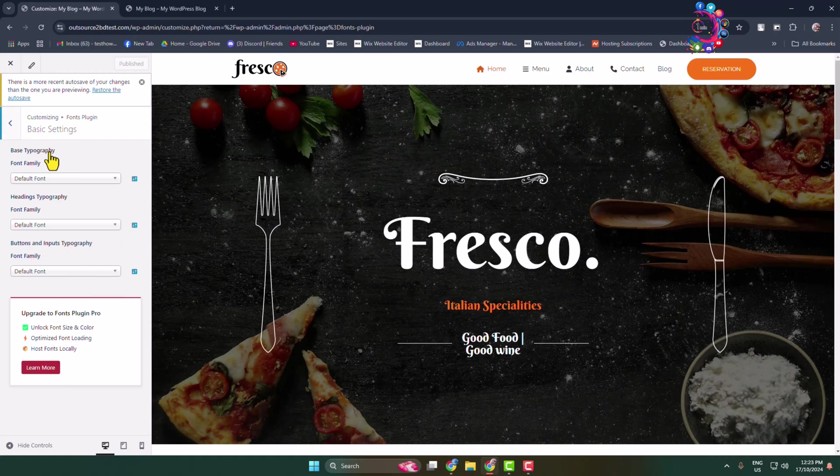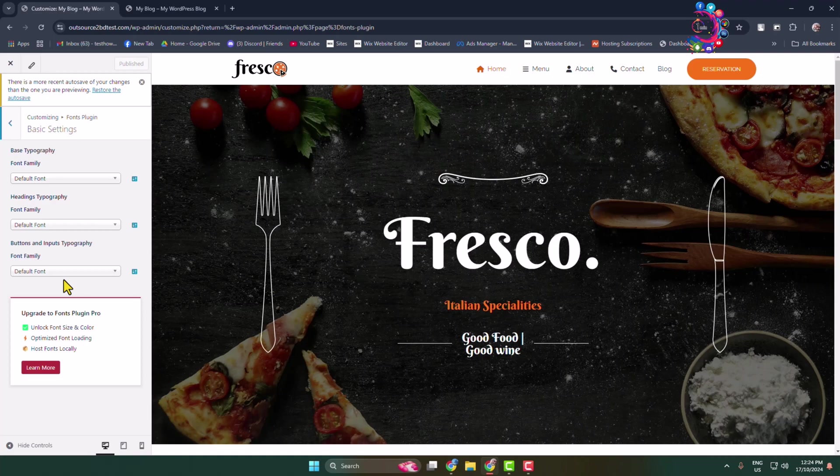Under Basic Settings, you'll see Base Typography, Headings Typography, and Buttons and Inputs Typography. To change your WordPress website heading text font, click on Headings Typography font family.